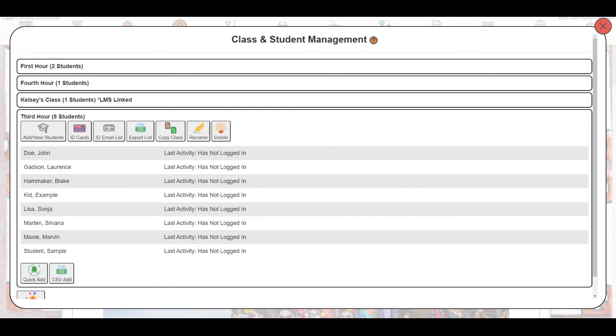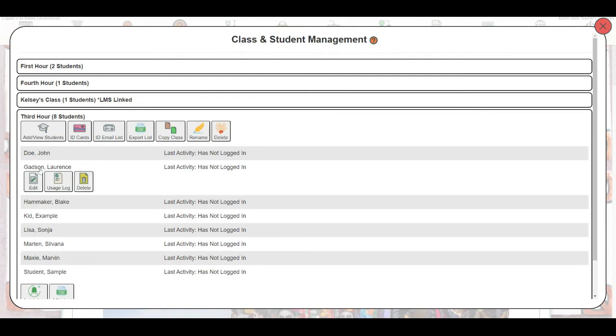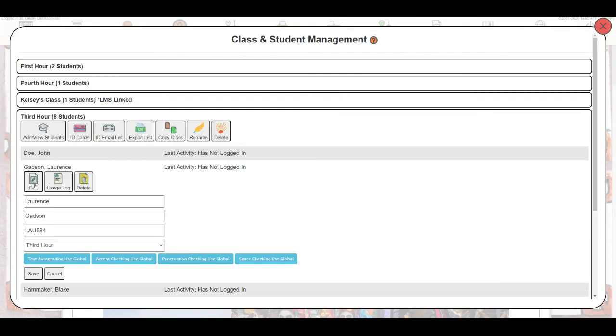Now, whether we've added the students through self-registration, a manual add or a CSV, we may need to find their logins or give them their logins. We can do that by clicking either ID cards or ID email list that will give you all of the logins for that entire class. Or if you just have one student who's forgotten, you can easily click on their name, then click edit to see their user ID.